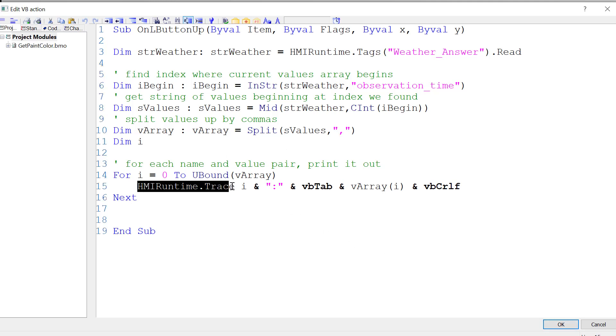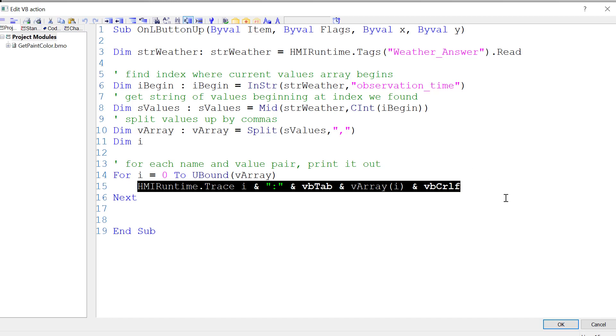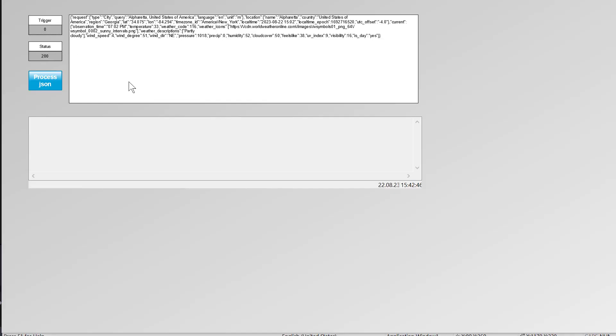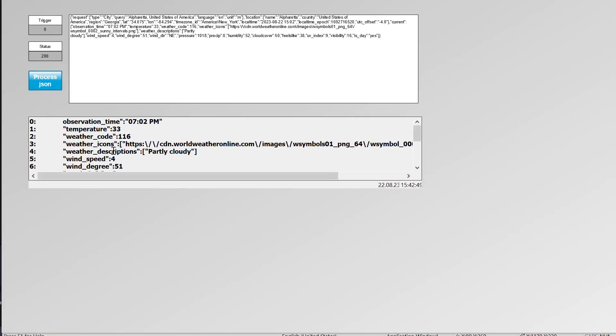I'm using HMI Runtime Trace with a number to print out this information to see if it's what we want. That's going to be printed here. So I'm just going to hit Save and go to Runtime and process the JSON.